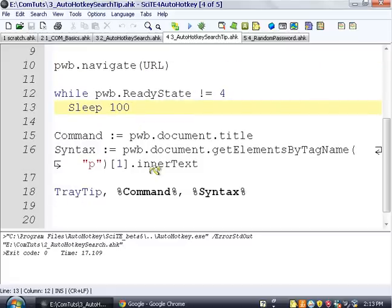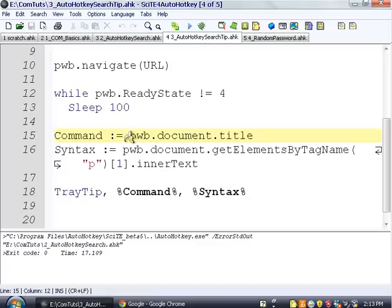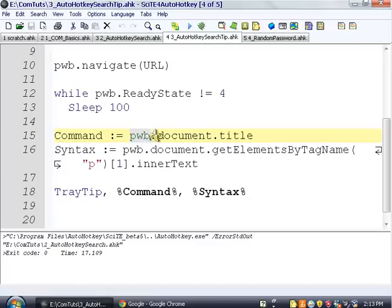And then we navigate. Alright, what we're doing now is we're taking information off the loaded web page. So if this is input box, we're saying the pointer to the web browser, get the document of that.